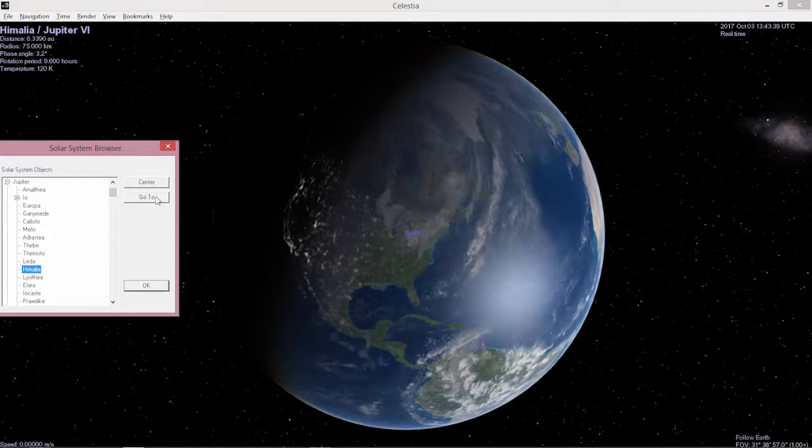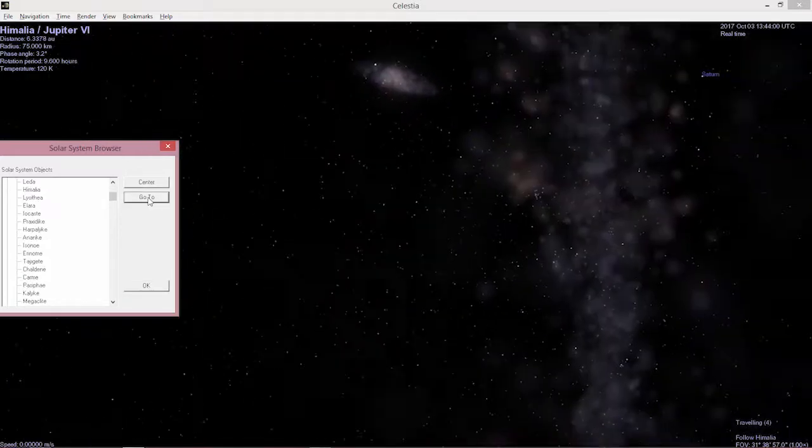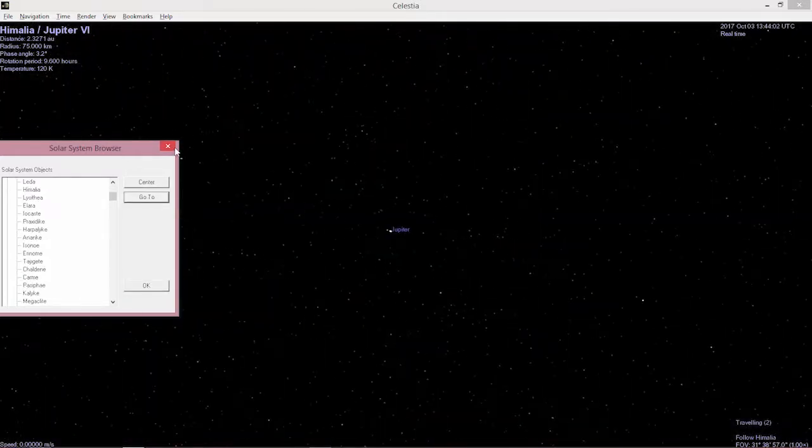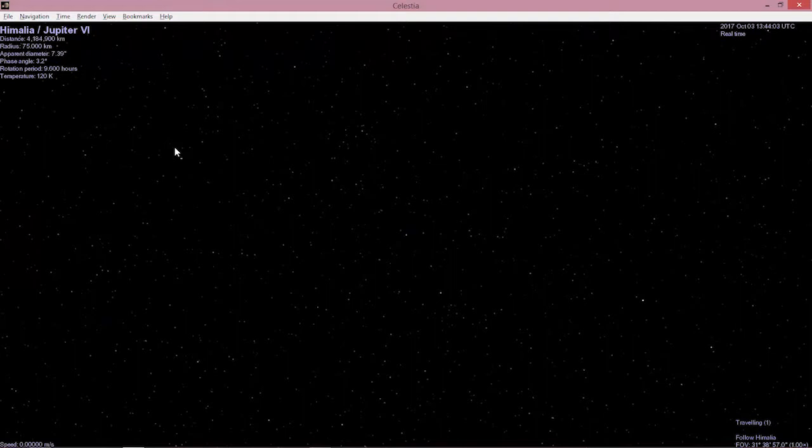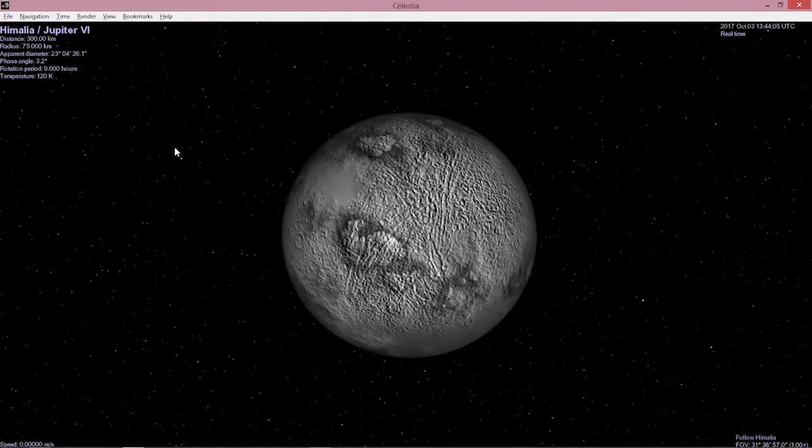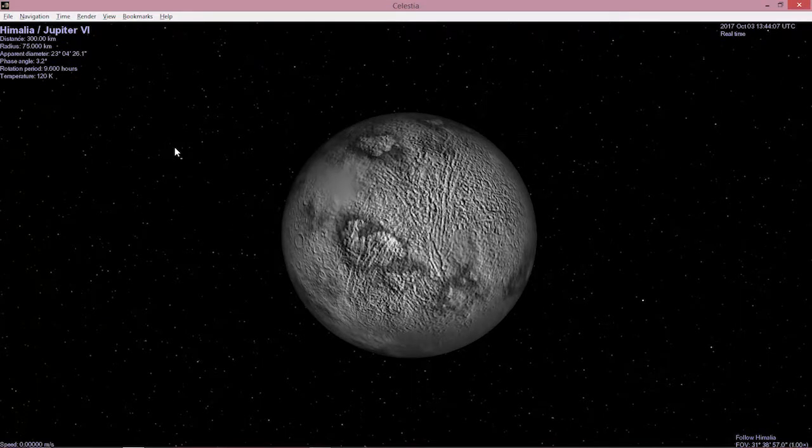If you want to go there, you need to hit the go to button and having hit the go to button, you go to Himalaya, which we think looks like this. We're not sure.